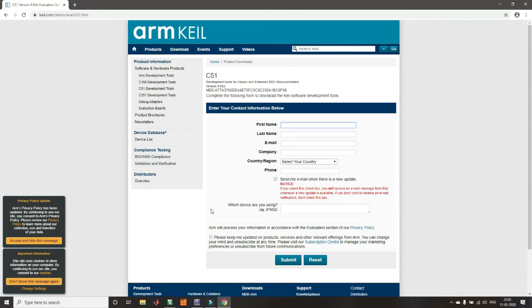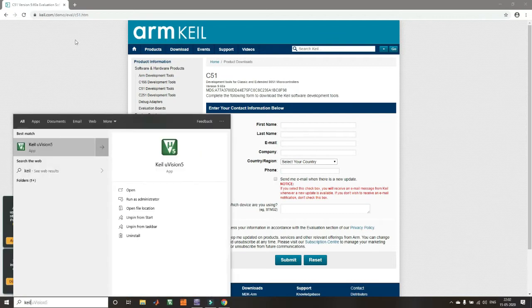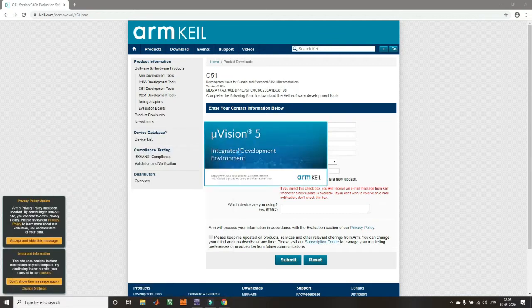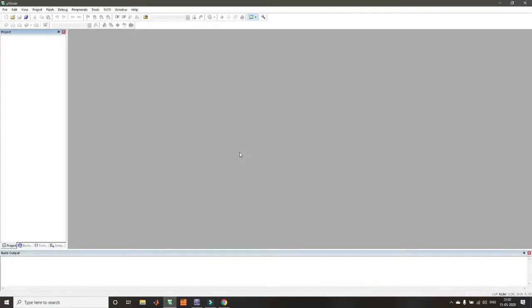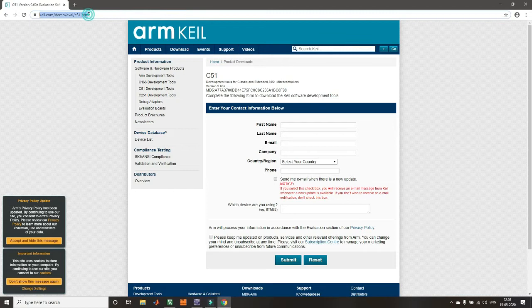Once you download the Keil software, you open it and get the Keil Microvision 5 environment. You create your projects or programs using this software. In order to create the circuits to be simulated, we will be using Multisim software, which can also be downloaded directly from the website.